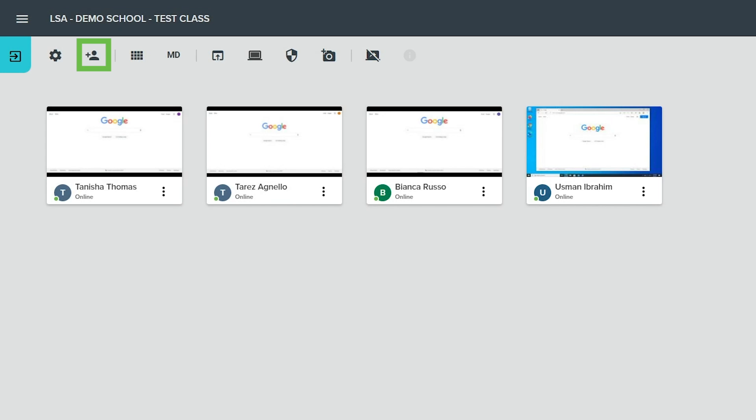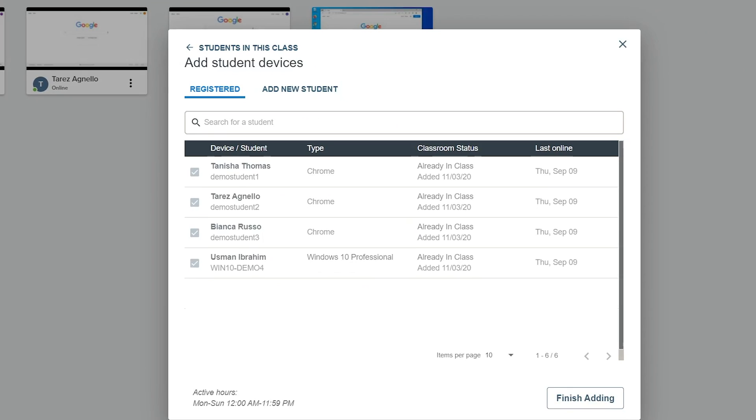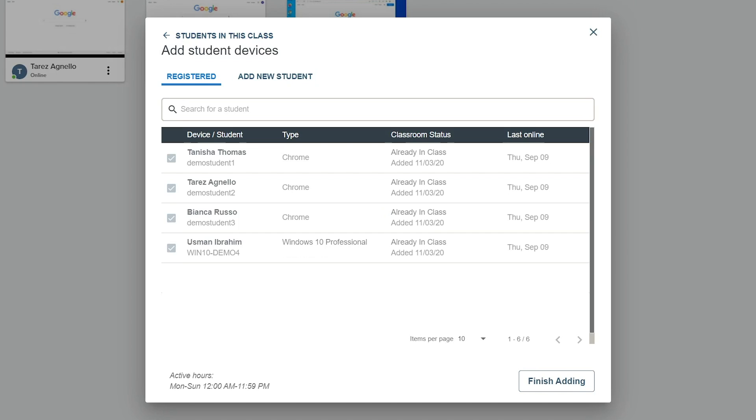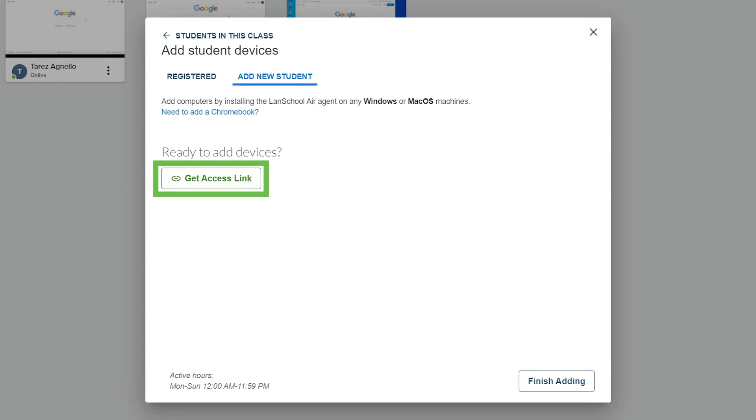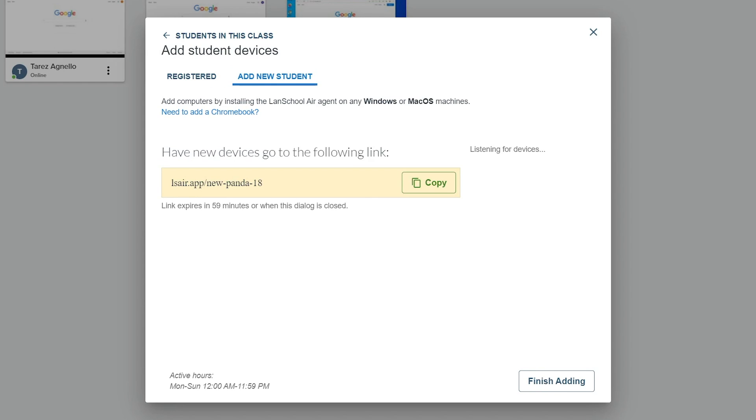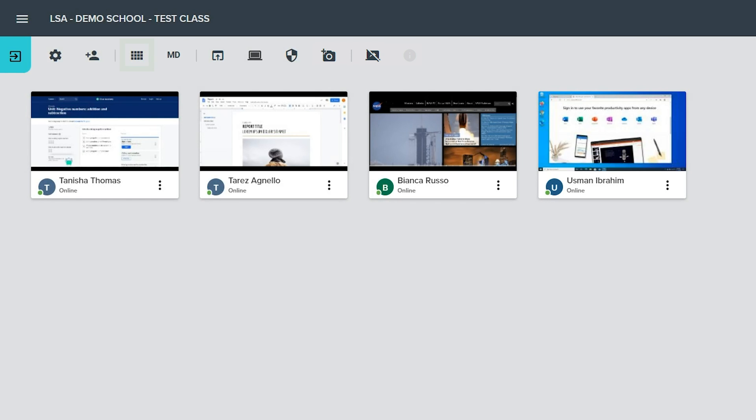Add devices is a shortcut to the add student devices section of the classroom settings. Add registered student devices from the list or use the add new student tab to create a temporary access link that can be used to quickly install LandSchool Air on new student Windows or Mac devices.